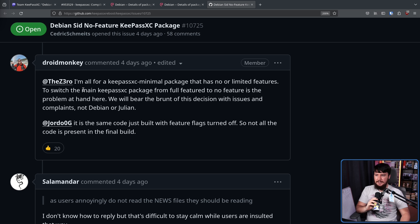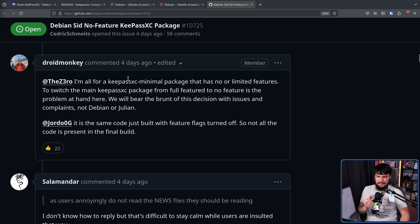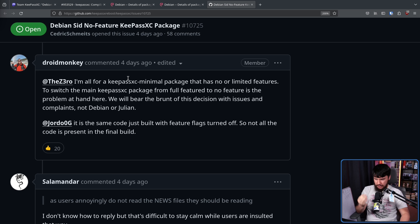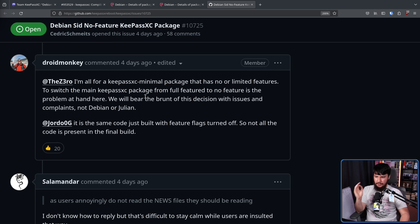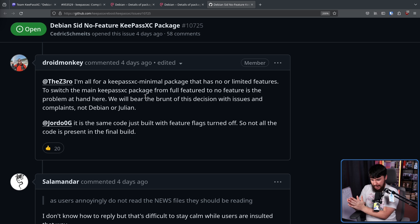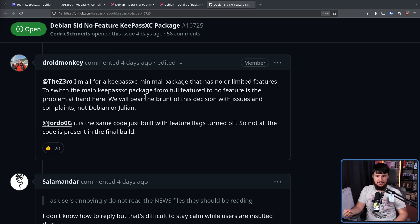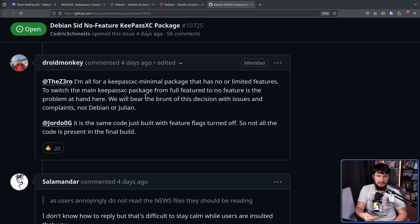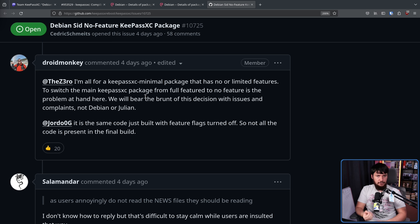To which Droid said, I'm all for a KeePassXC minimal package that has no or limited features, but to switch the main KeePassXC package from full featured to no feature is the problem at hand here. We will bear the brunt of this decision with issues and complaints, not Debian or Julian. That's the main issue. People were migrated from the full package to not the full package.